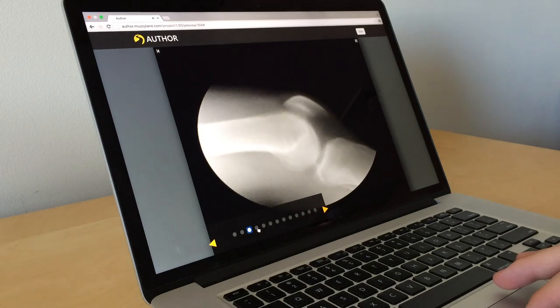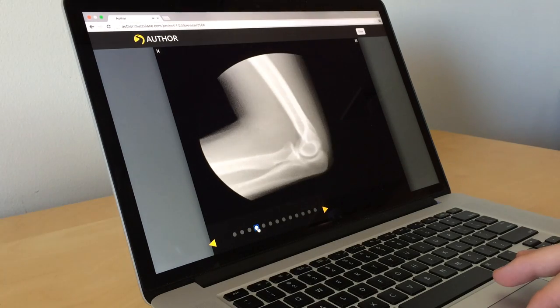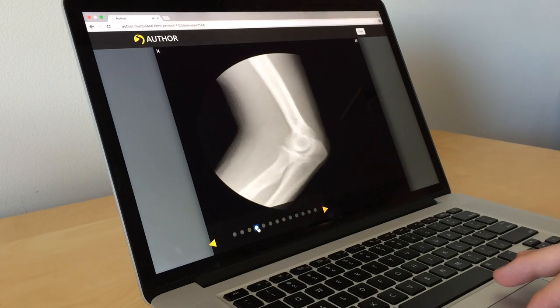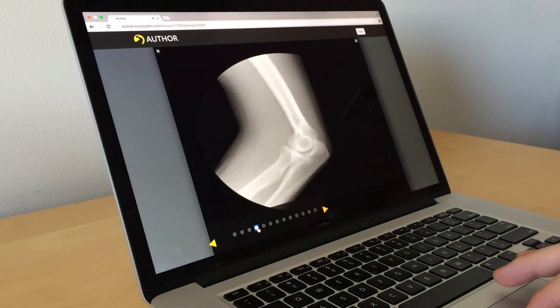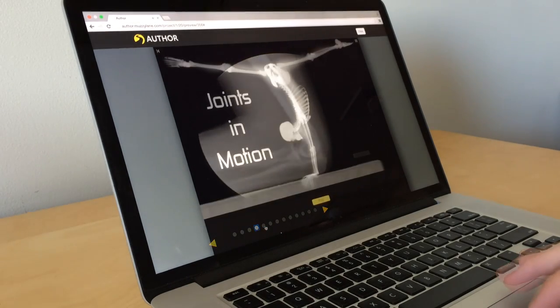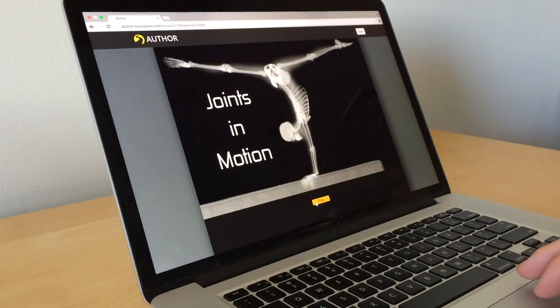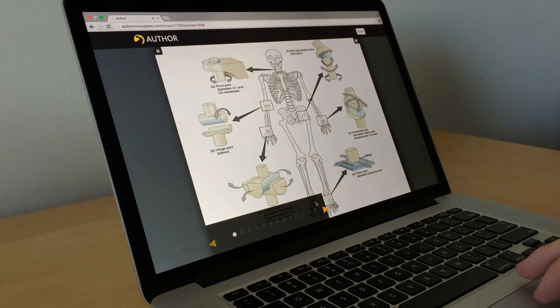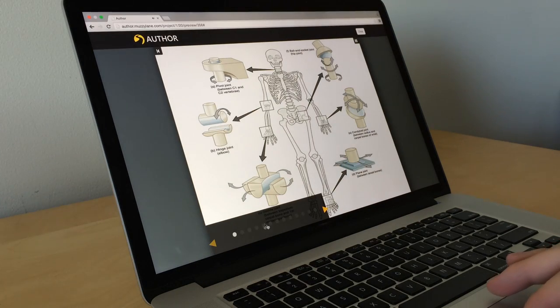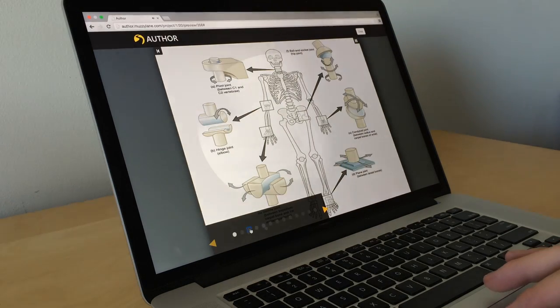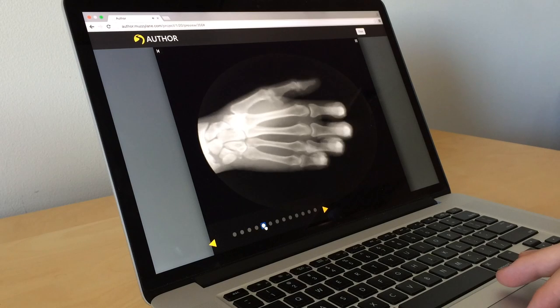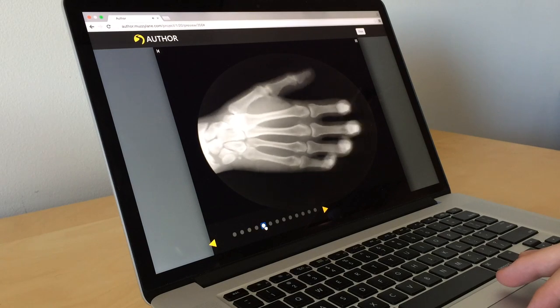Knees are hinge joints. To showcase Slideshow, we created a game called Joints in Motion. Animated GIFs of X-rays demonstrate specific joint movement, prompting students to identify the type of joints in use.